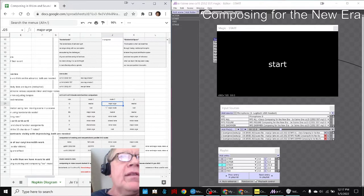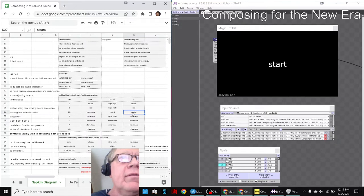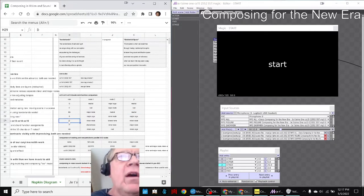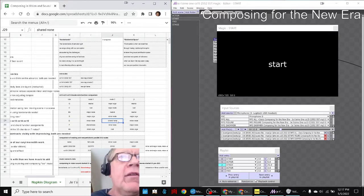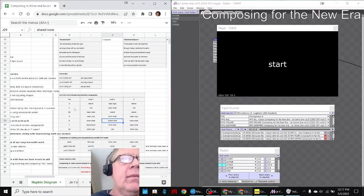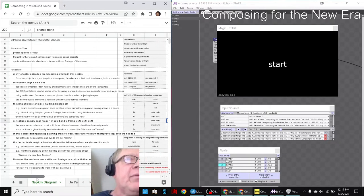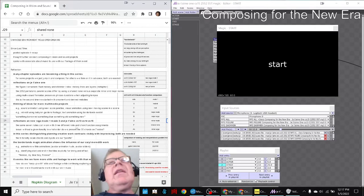Sometimes G is neutral, sometimes it's a major urge. Sometimes E flat is a major mode, sometimes it's neutral. The point is one note is never the same function across the three ways of looking at it. Not only that, the modes are different anyway. That's kind of cool.